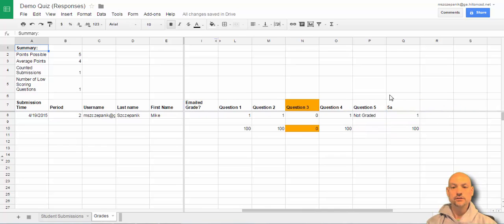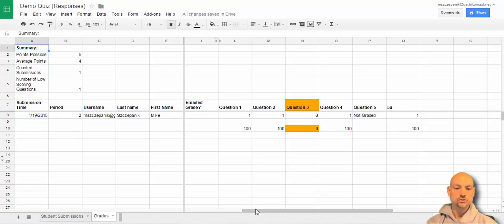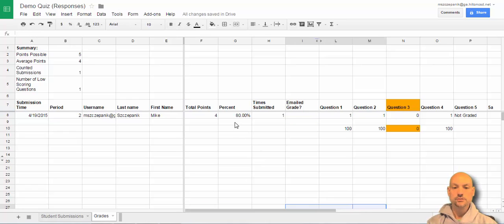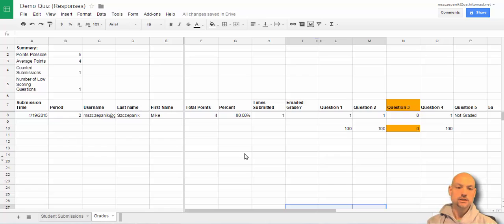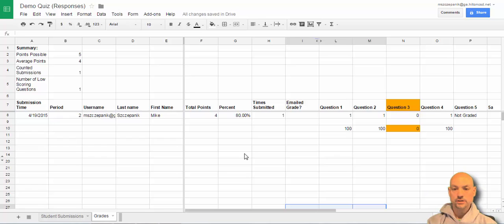So, now notice... Hey, look at that. Question 5A I got correct. So, now my grade goes up to an 80%, which was a 60. So, that's pretty neat.